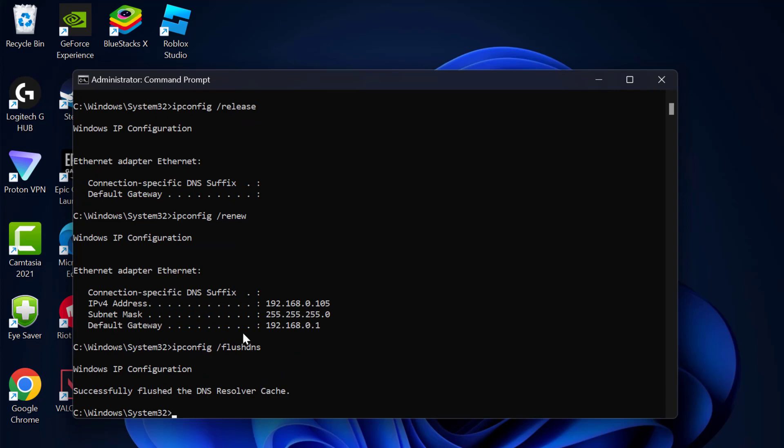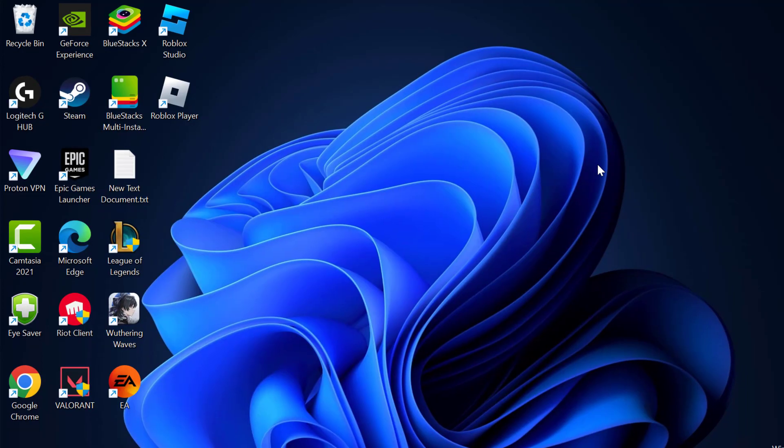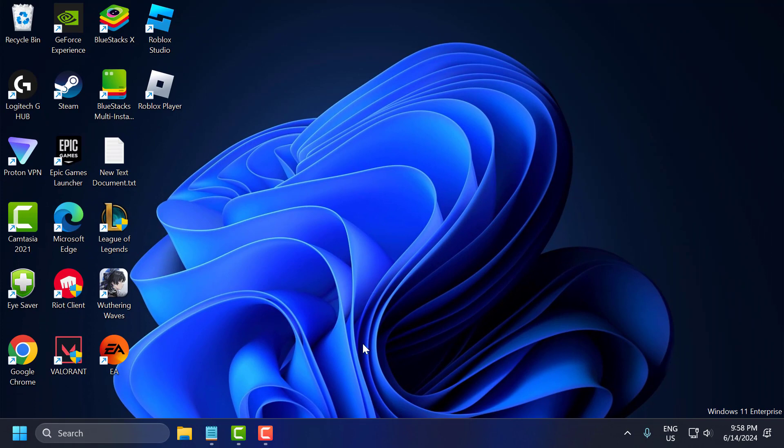After finishing all those commands, close everything and restart your PC. After restarting, you can check if the problem is solved or not. I hope this solution fixed your problem. If the video helped you, don't forget to leave a like. You can also subscribe and support me. Thank you.